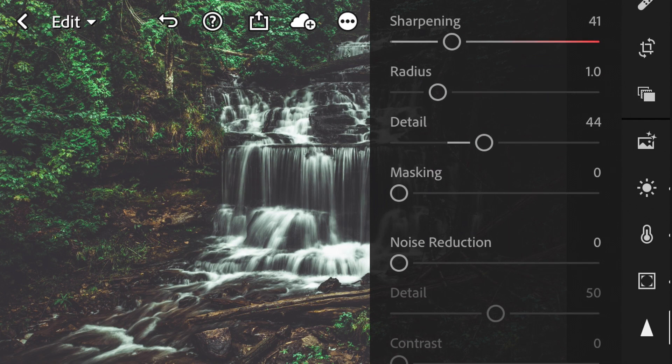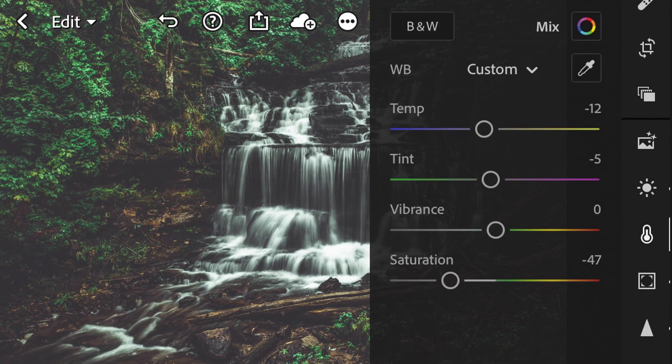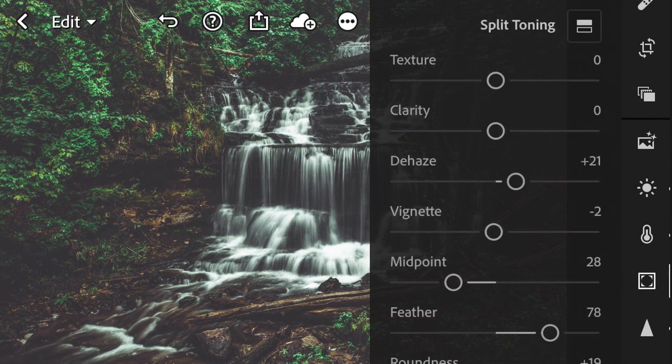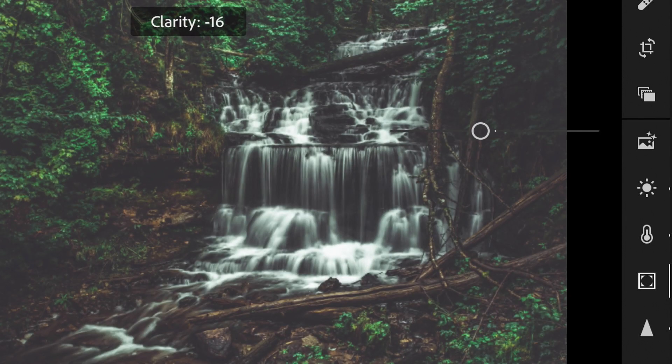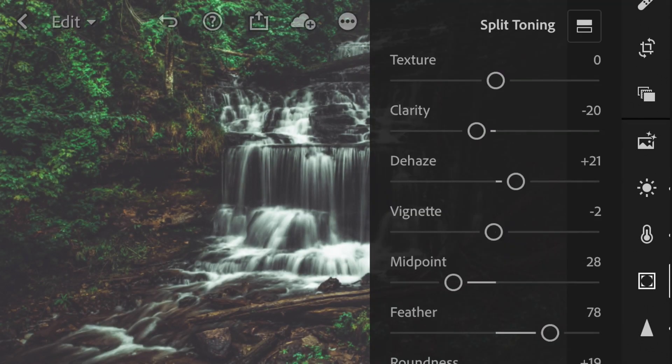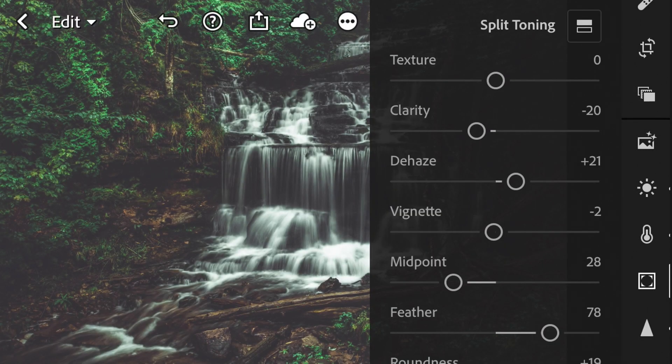And now I'm just going to go through, I'm going to make some minor tweaks. Like I'm going to turn down our clarity a hint, just add a little bit of a glow to that waterfall. I think that looks great so far.